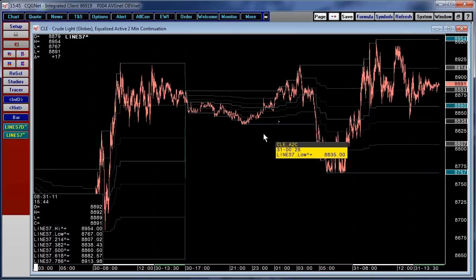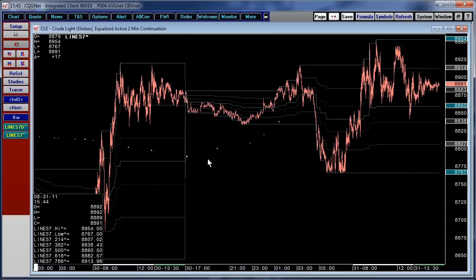This particular indicator, Line 7, works on intraday charts. Now to look at daily charts, you want to use Line 7D — daily or higher.